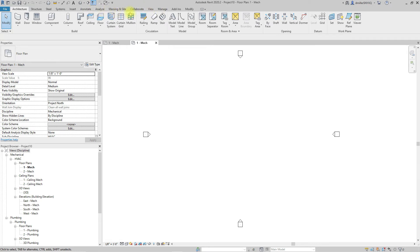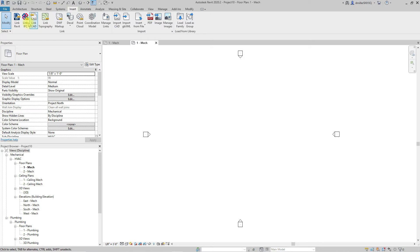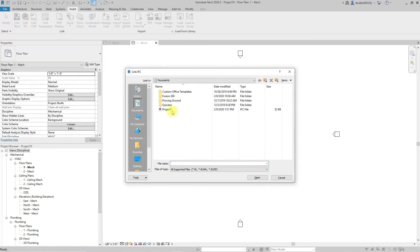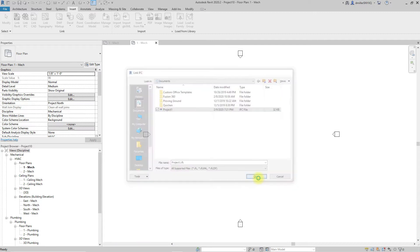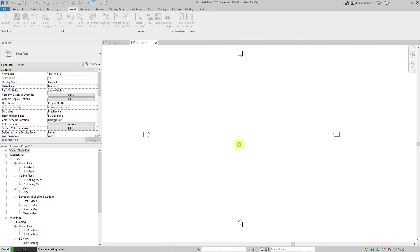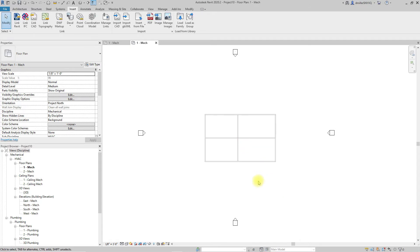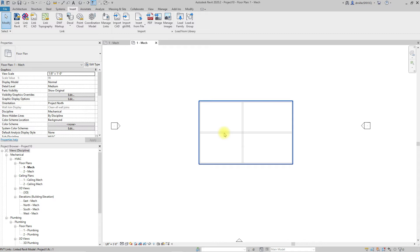So we will go to insert link IFC file, we will select what we just exported and then hit open. And what I want to show here is with the linking method visually everything is coming through but the rooms do not come through as rooms, they come as generic models.